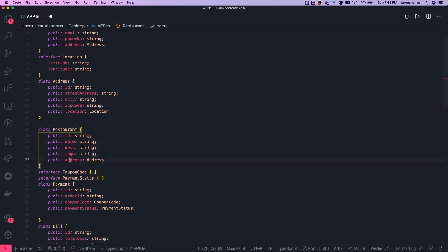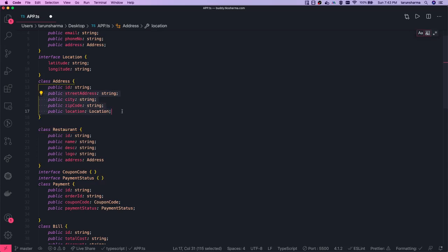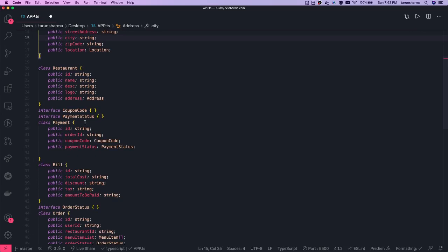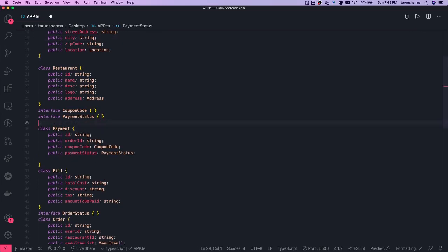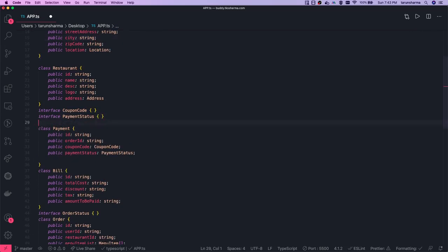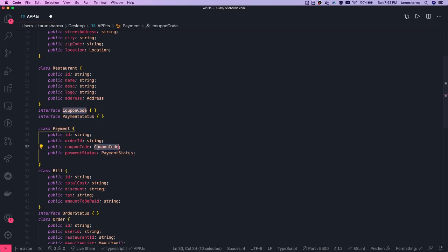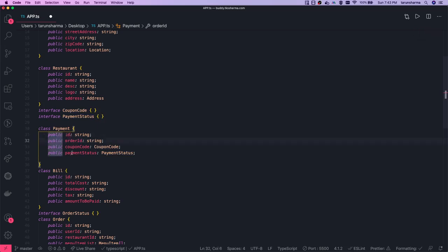The restaurant address will point to the same Address entity: id, street, city, zip code, location, and so on. Then we have a Payment entity where you are making a payment against a particular order id. You apply a coupon code and there is a payment status — which can be done, pending, in review, or something like that.